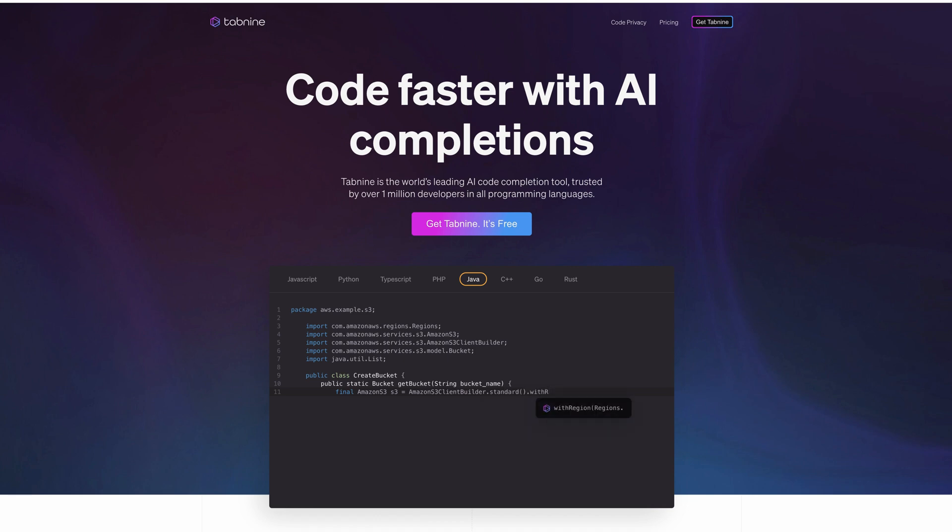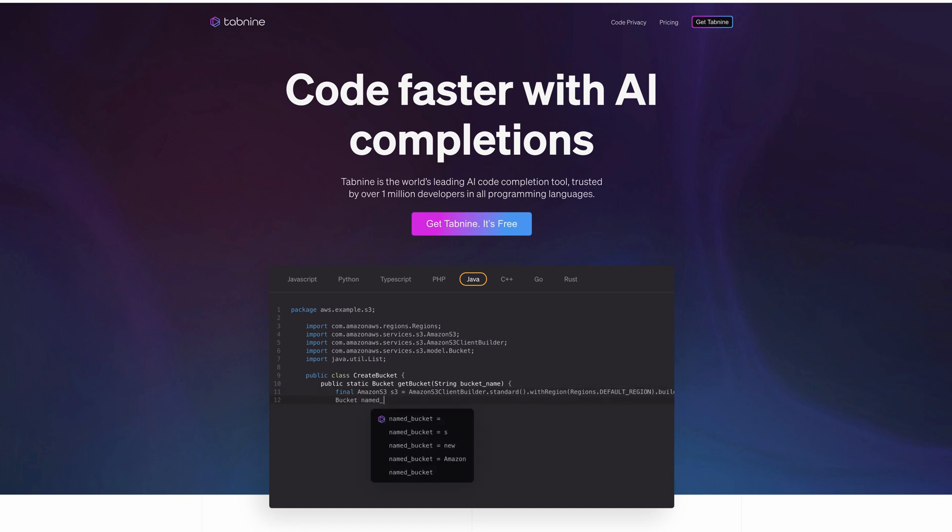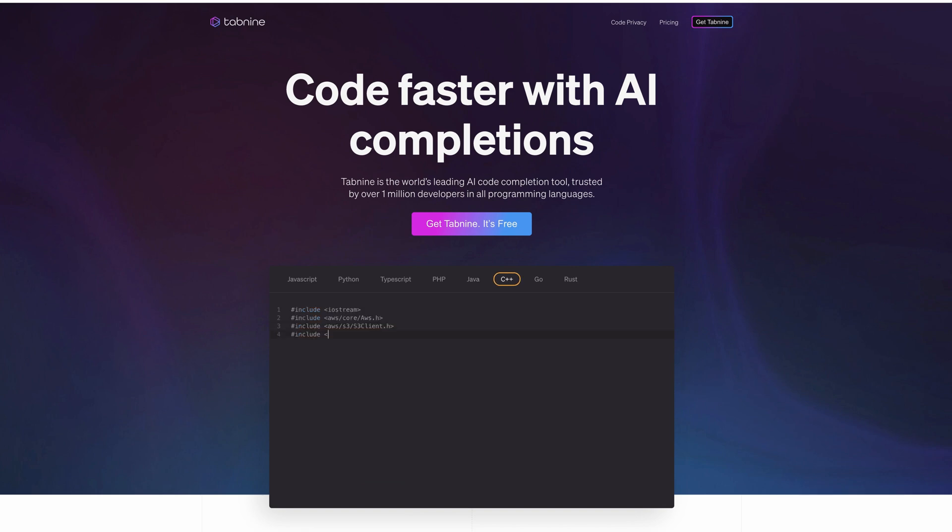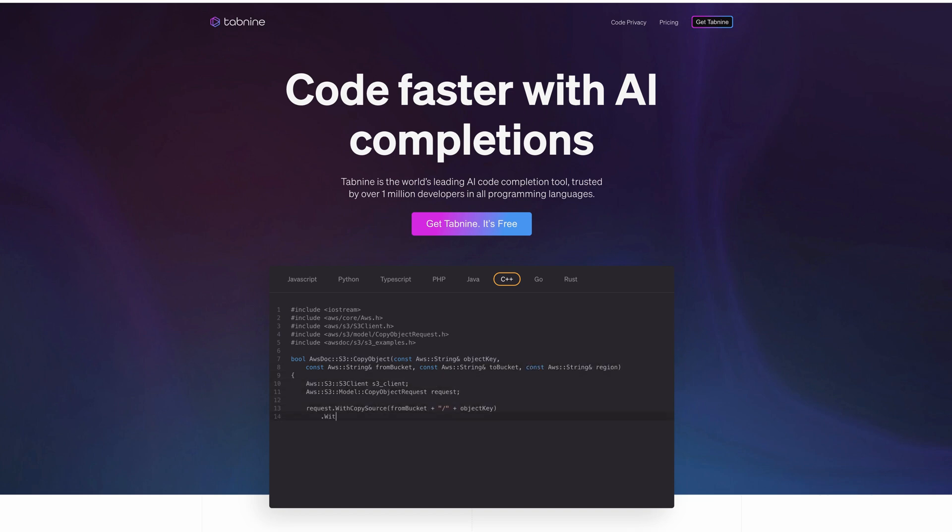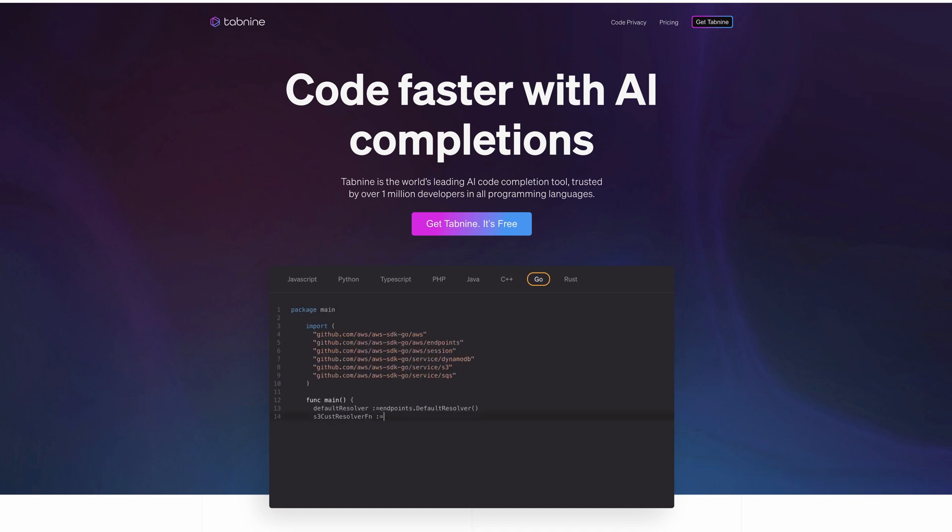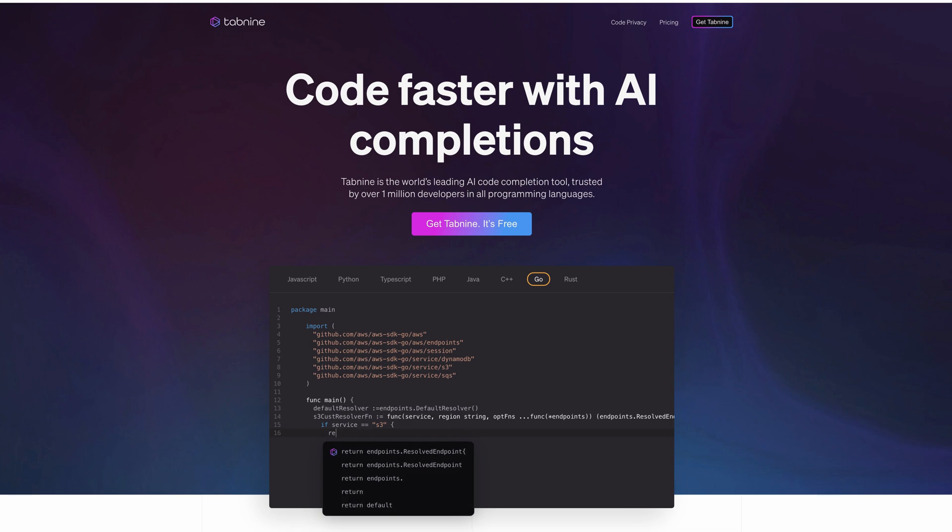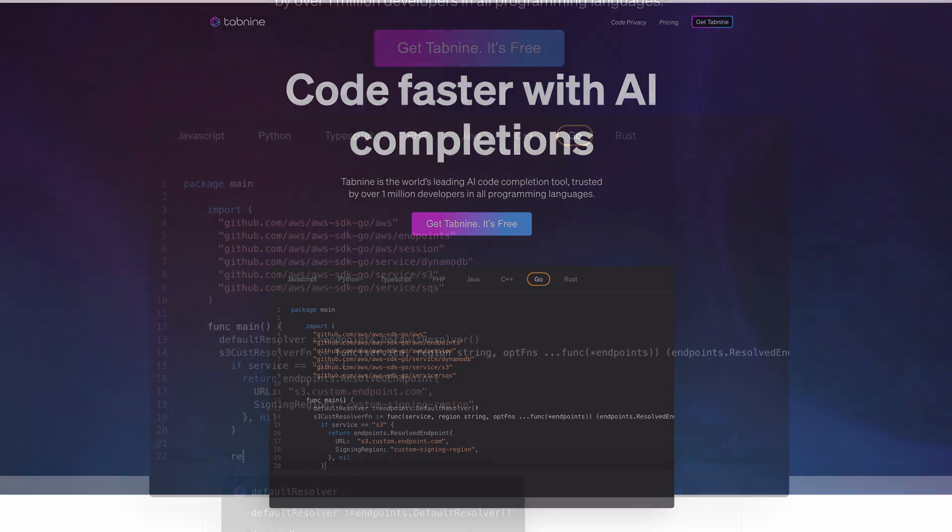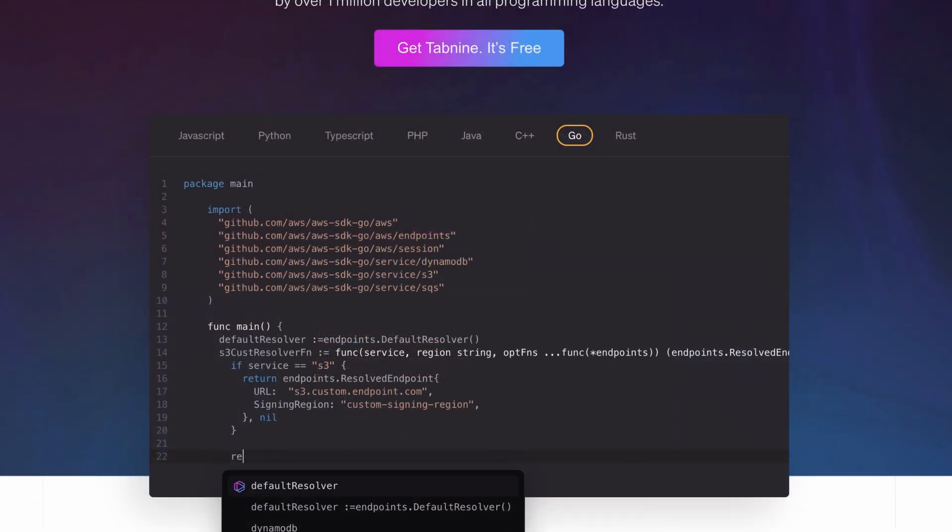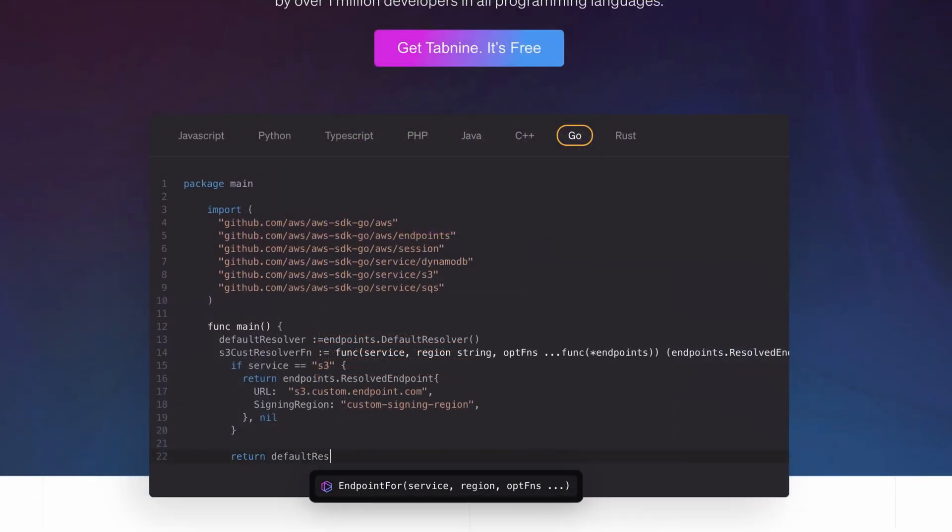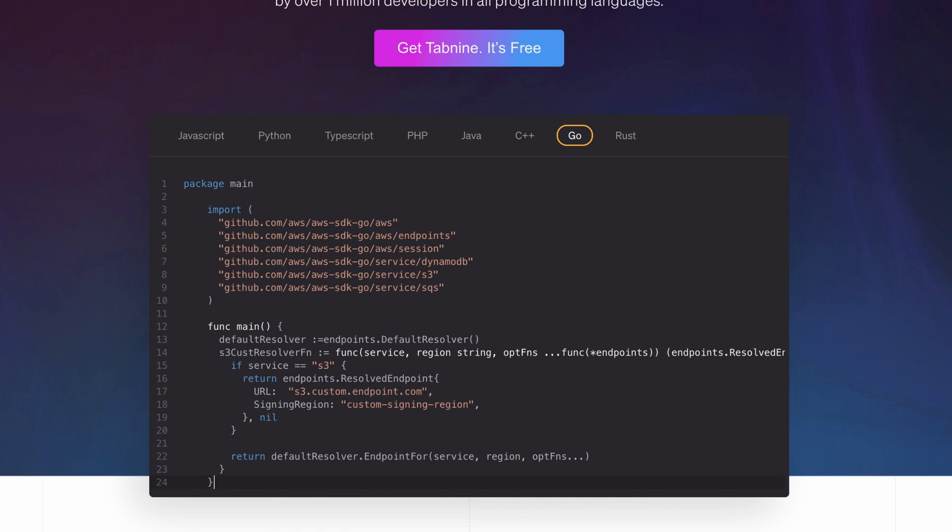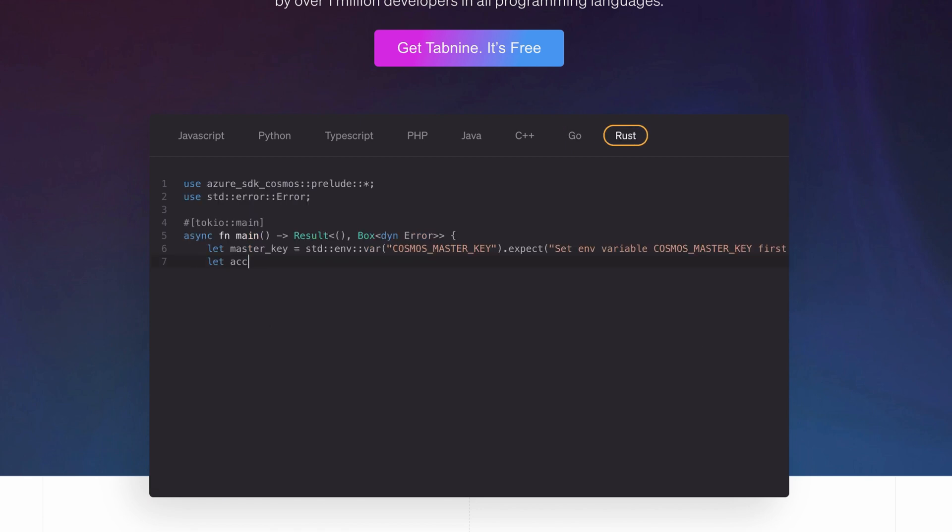This video is sponsored by Tab9. Tab9 is an AI code completion plugin that helps developers code smarter and faster. Supports most languages and IDEs. As you guys know, code completion is one of the key technologies that developers should use. That means using an IDE and using code completions. And now with AI powered code completing software like Tab9, it takes it to a whole new level. So why do you want to code complete? You're going to code faster. You're going to code cleaner because it completes your code so you have less bugs, less typos.